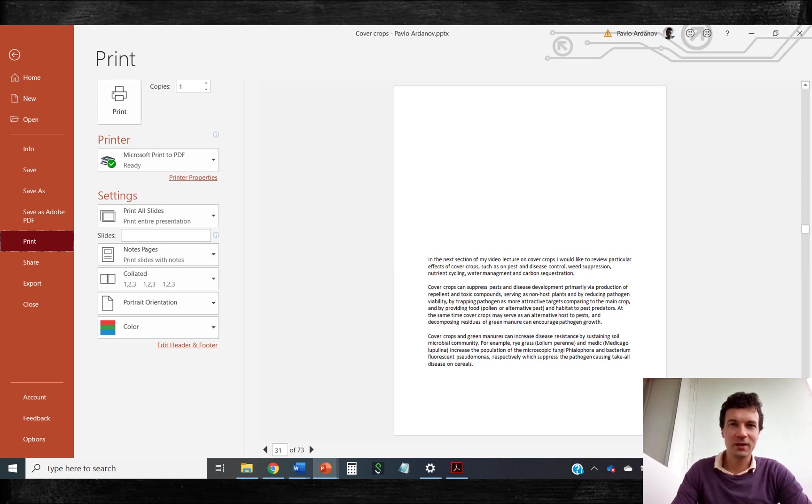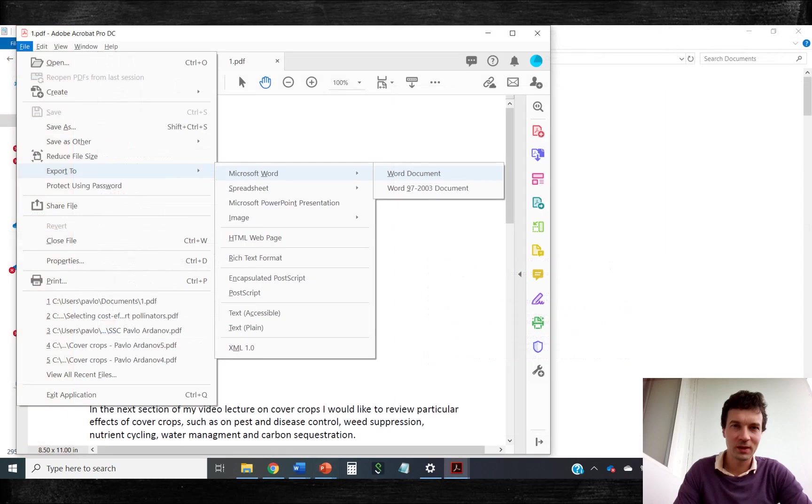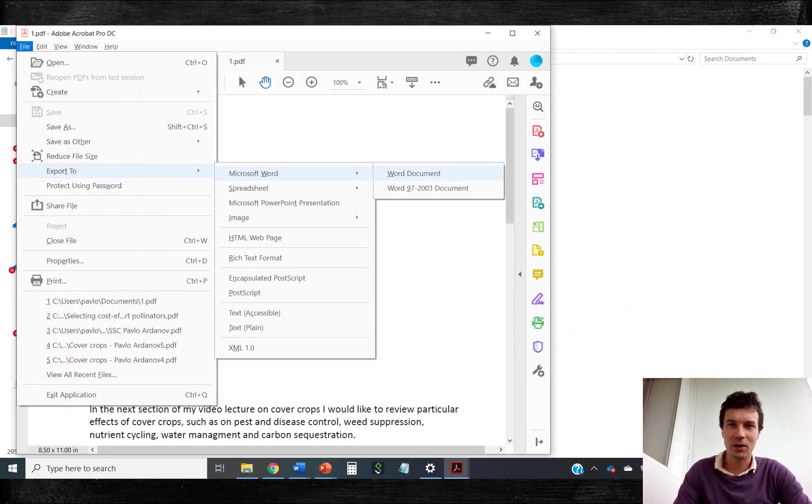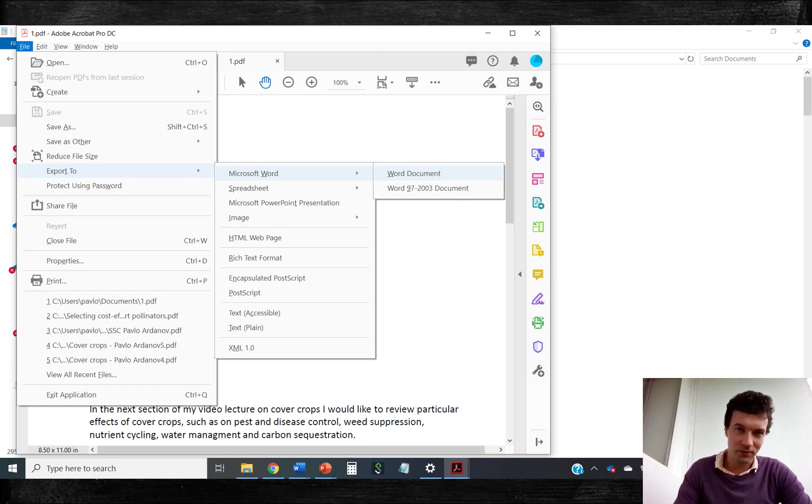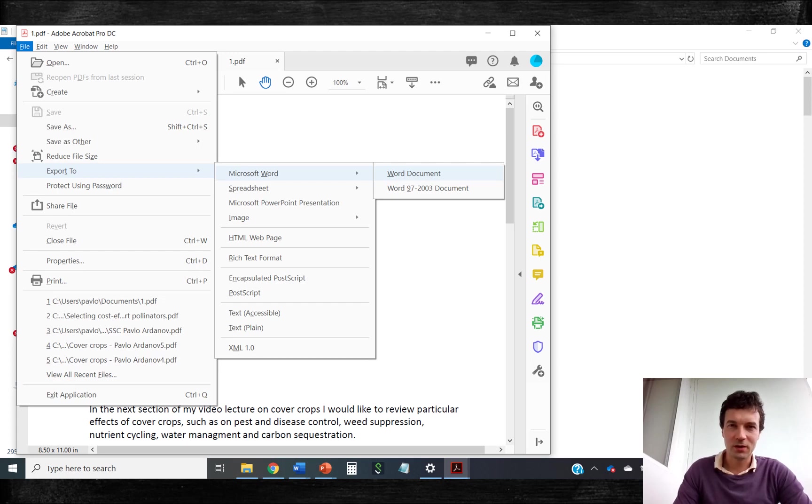And again, you can print note pages from all slides to PDF and export it then to Microsoft Word with Adobe Acrobat Pro. If you have Pro version, because it's not available in the free version.